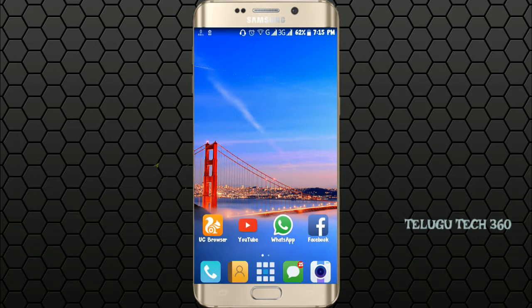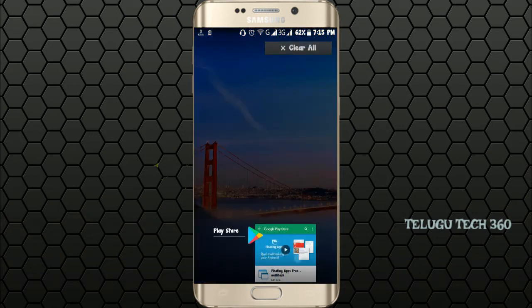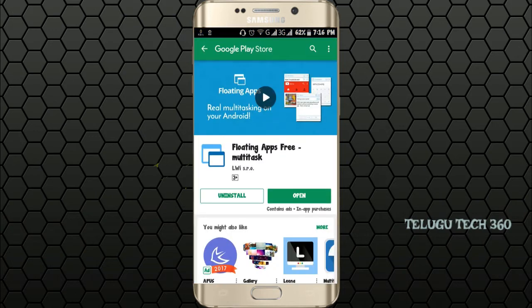I will show you the floating apps in the Play Store — floating apps for free multitask. I will show you the link in the description box. Check the description box for the apps in the Play Store.